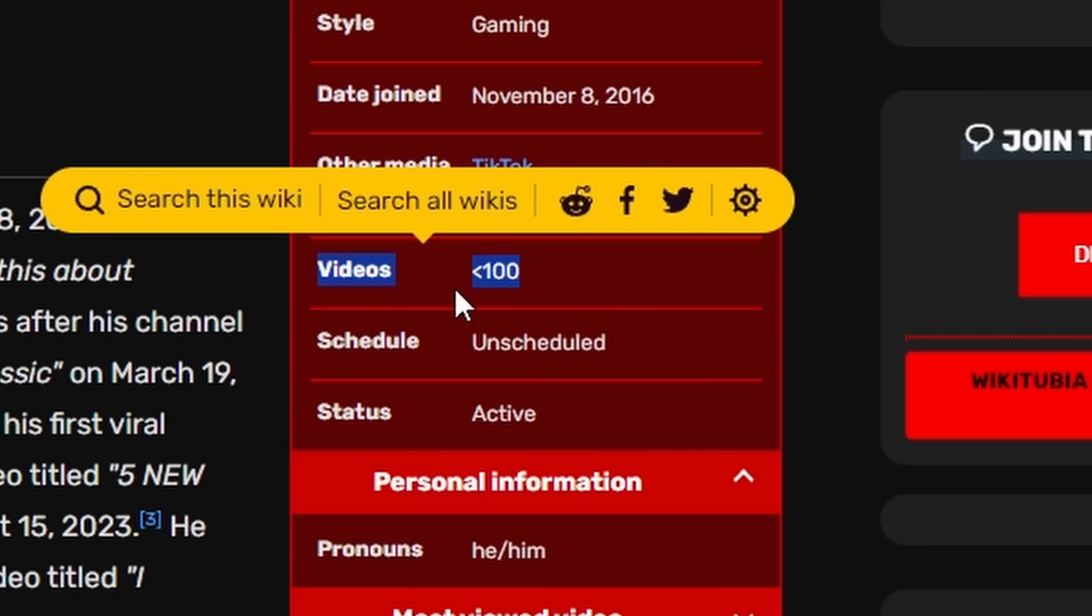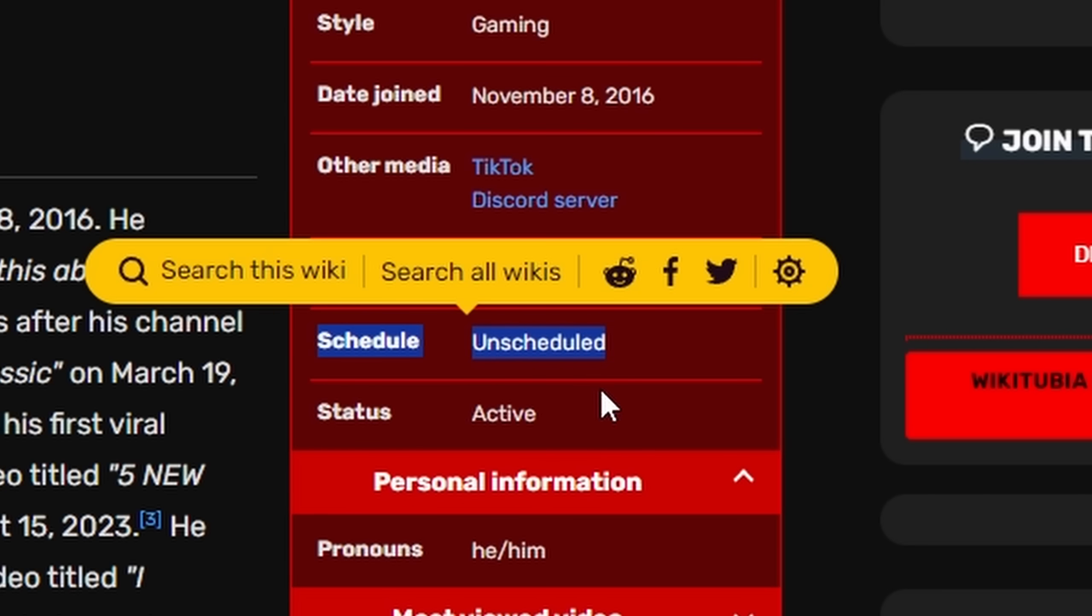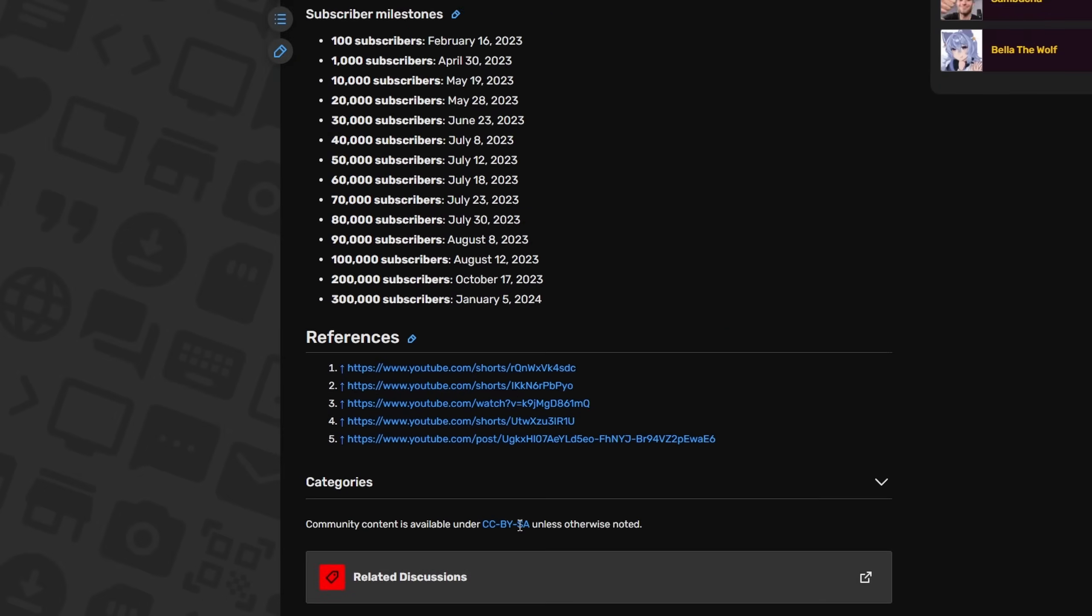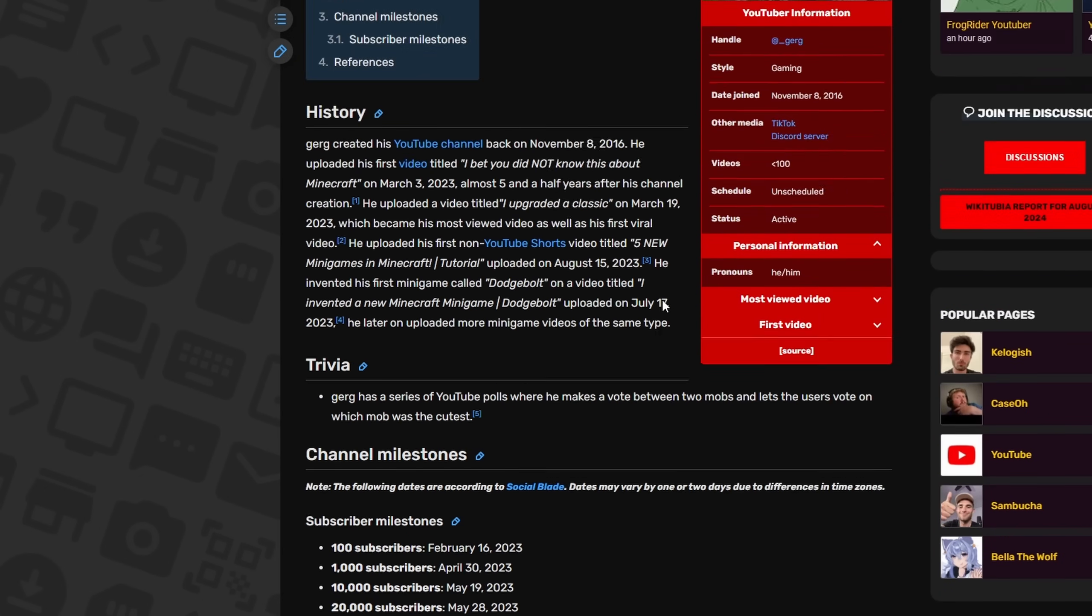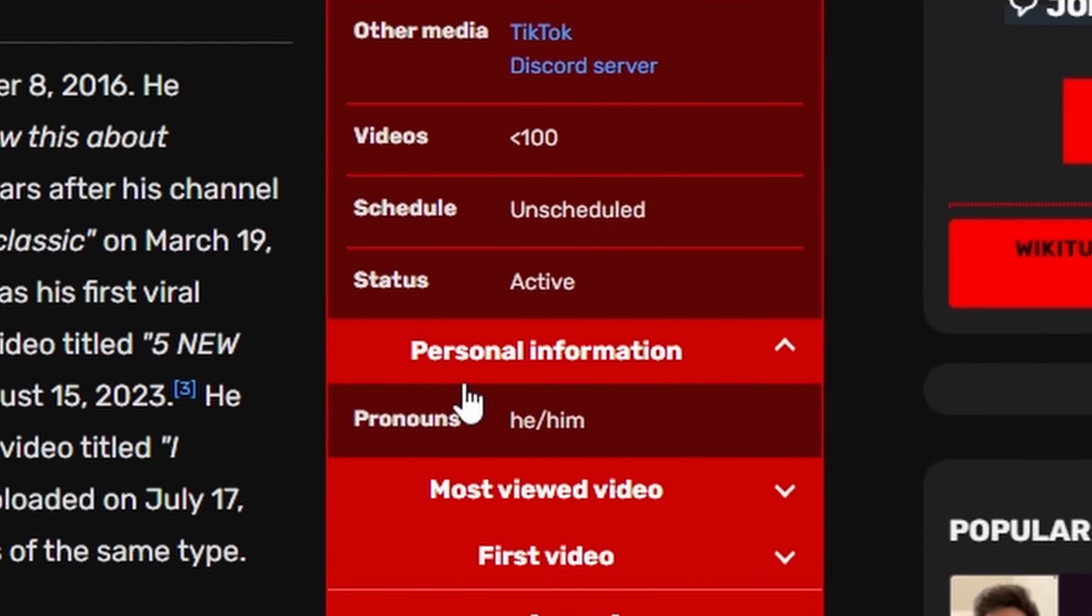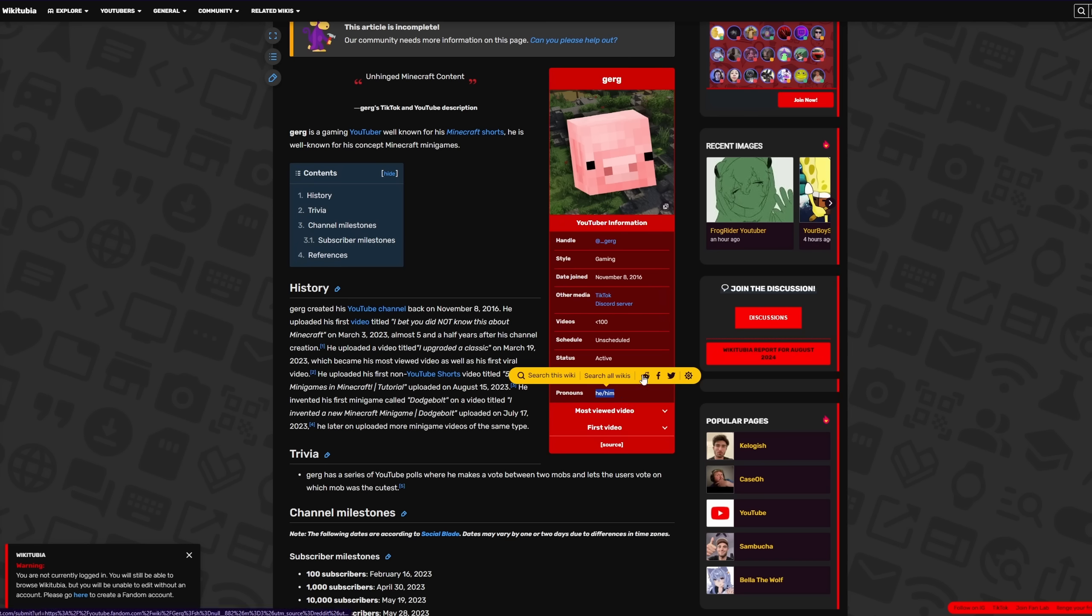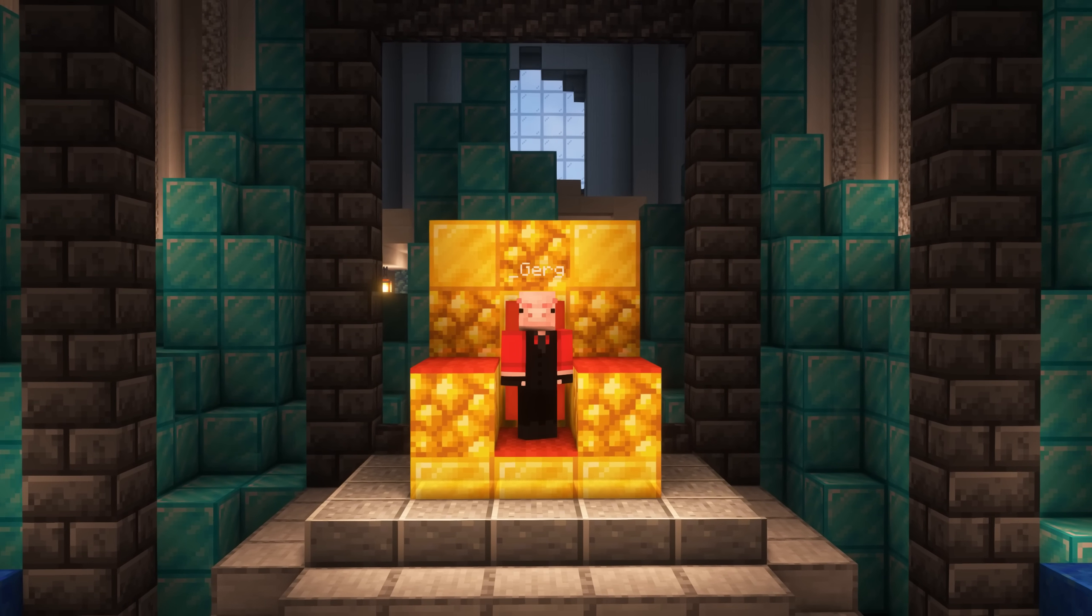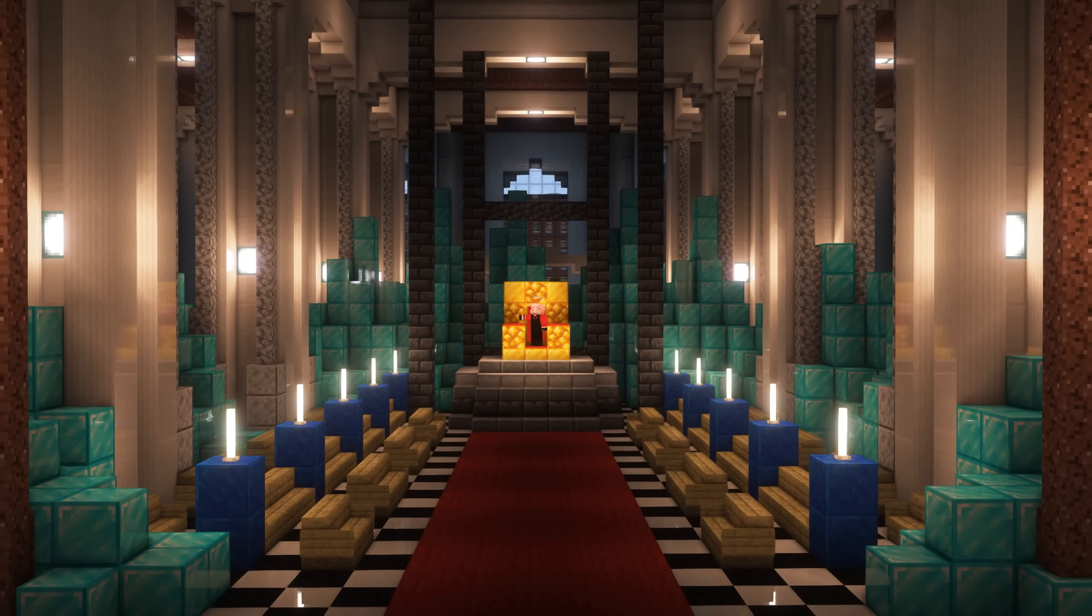Videos, less than 100. Not true. Scheduled. No, that's not true. 300,000 subscribers. I've got more than double. And the most egregious one of them all is pronouns. He. Him. Oh, please. If you're going to write a wiki page, at least get my pronouns correct. It is, of course, your majesty.